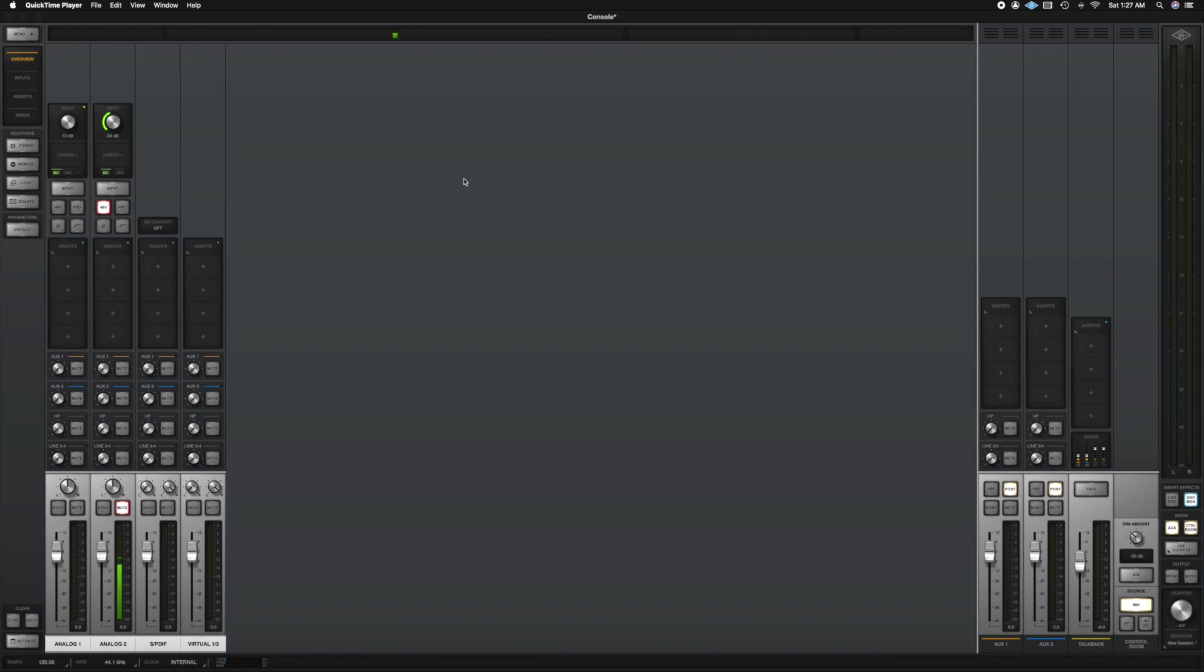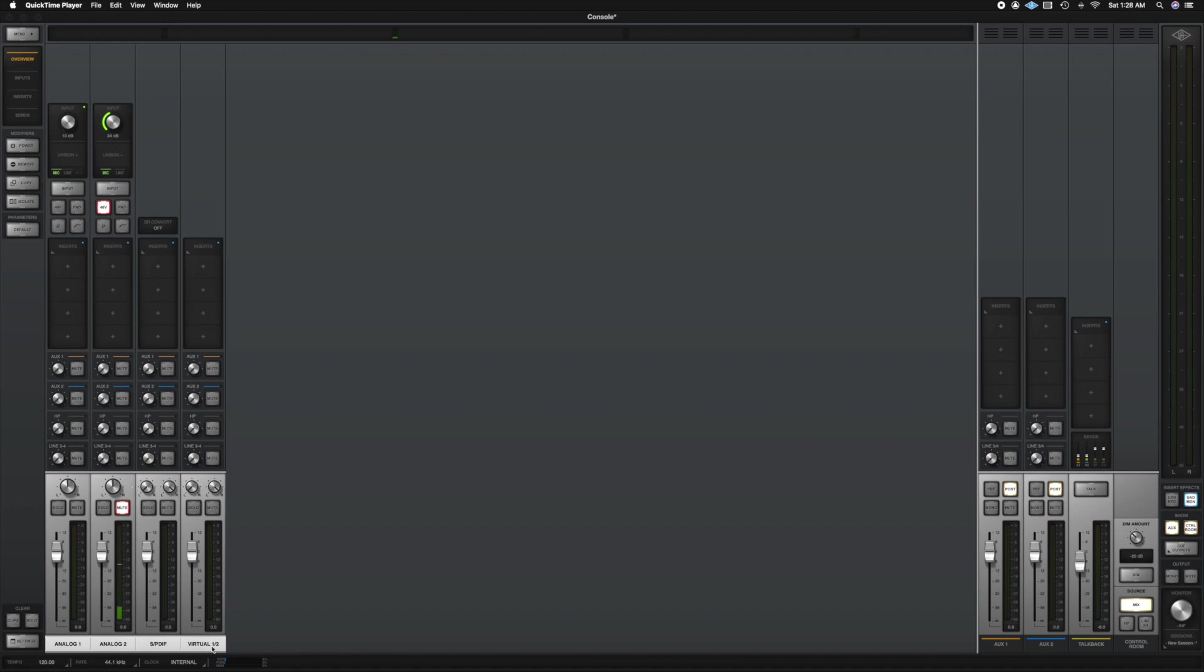So let's go ahead and start with the actual channel strip. So I have the Apollo Twin which is only two inputs. There is the Apollo with four inputs and then we have the rack mount which I believe it's eight inputs. So depending on which one you have you're going to have more inputs. So here I have two inputs analog one two and two virtual inputs which I have it linked together. All right so let's dive into the channel strip.